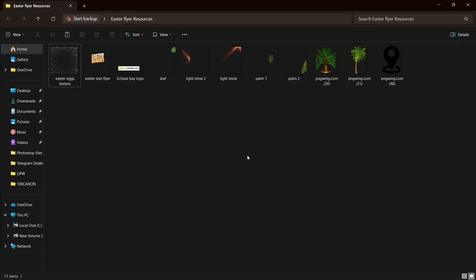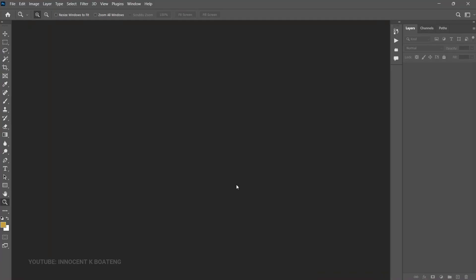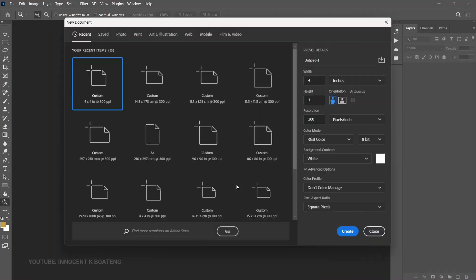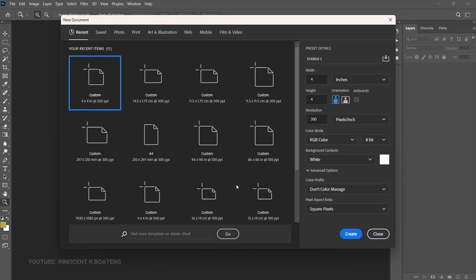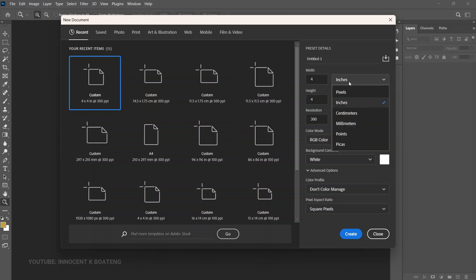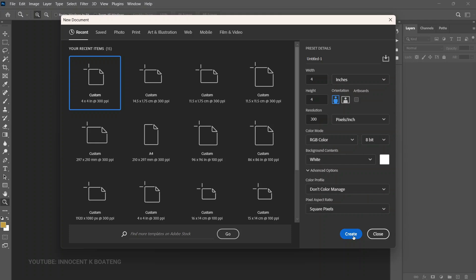Now let's get into Photoshop and get started. First things first, we are going to create a new document — Control+N — and we are going to create a 4x4 inch document. Once you select that, go ahead and click Create.